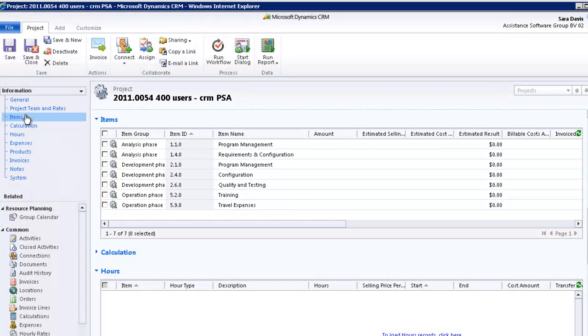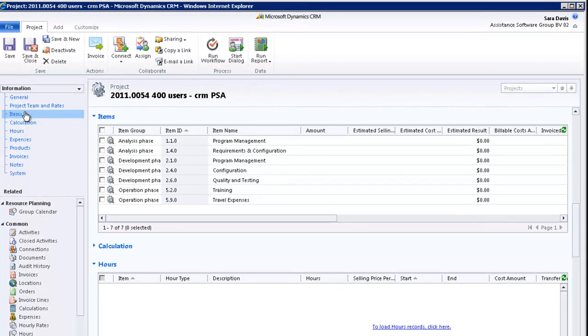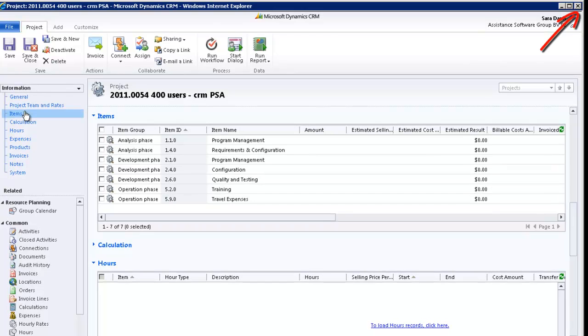All your parameters have been saved. You can go ahead and close the project window. You have now completed the creation of a project.